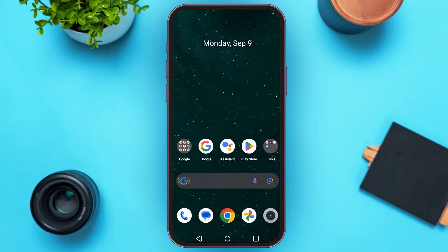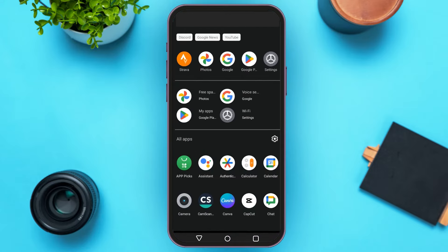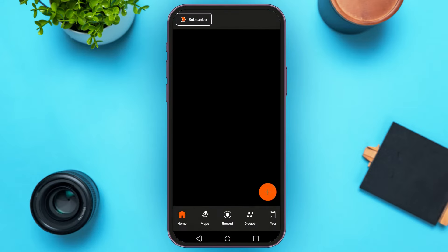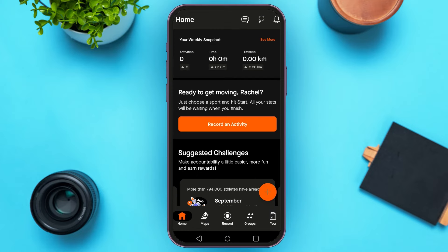First of all, make sure you've installed the Strava application on your mobile device. After that, launch and open the Strava application. Wait for it to load. You can see you'll be led to this kind of interface. Make sure you're logged into your account. If you haven't created your account, create your account using Strava.